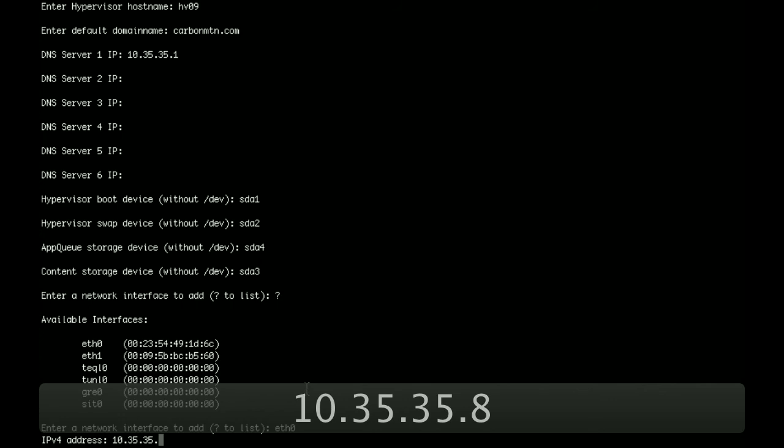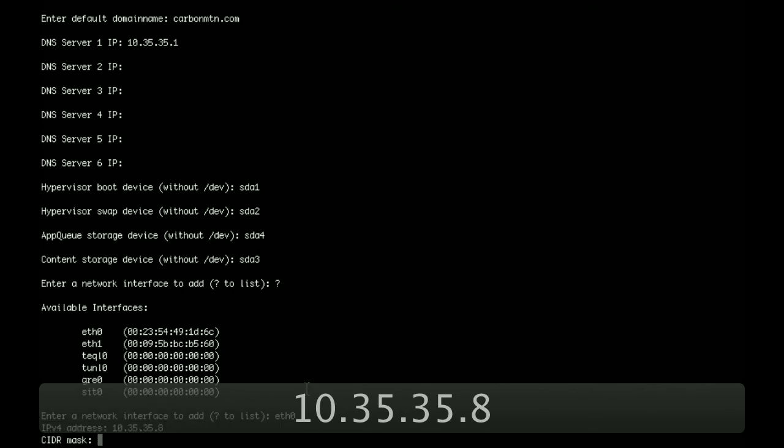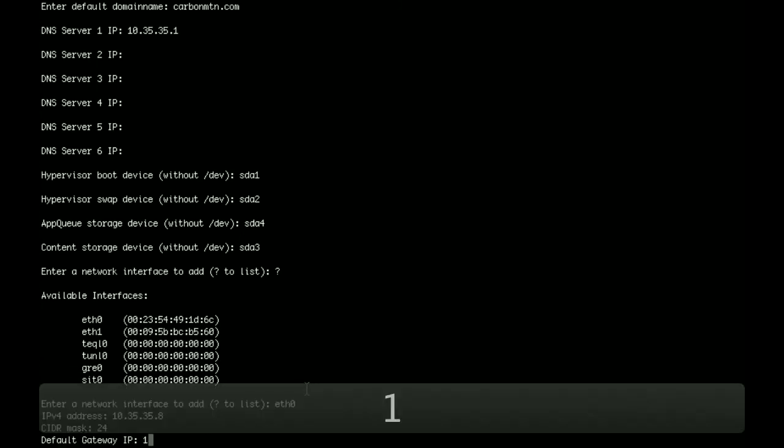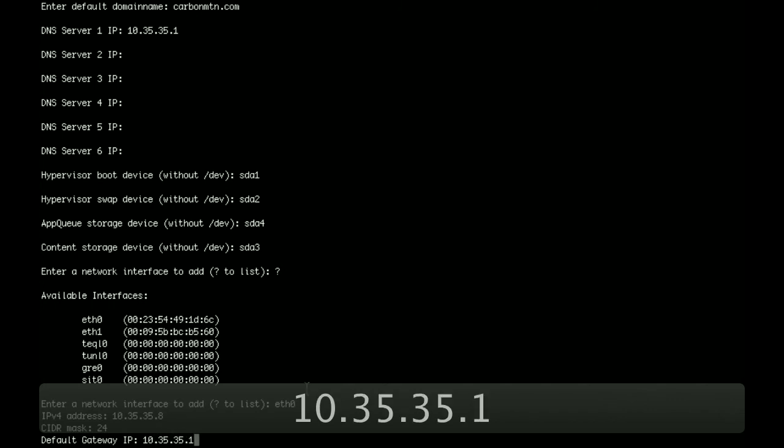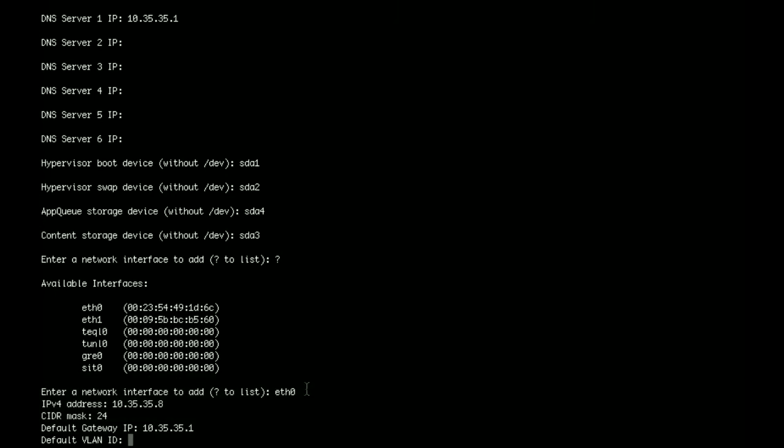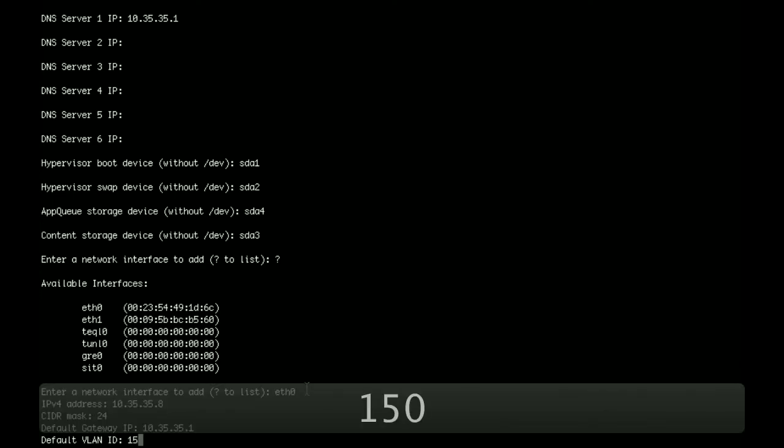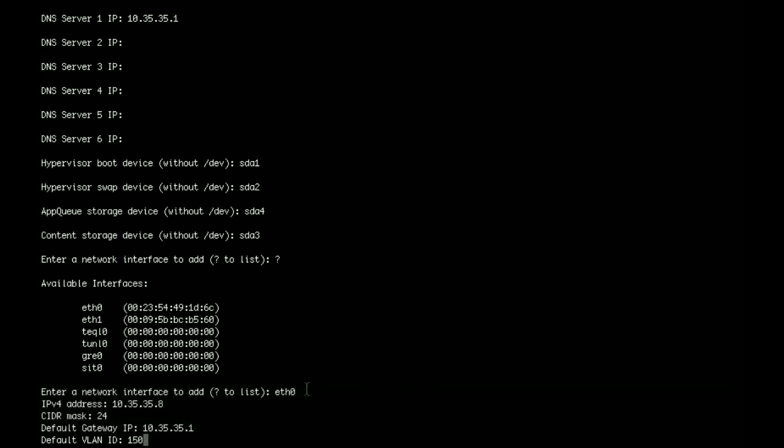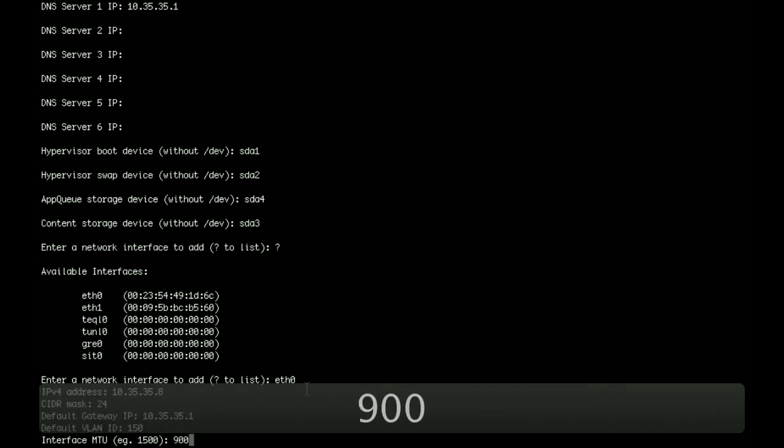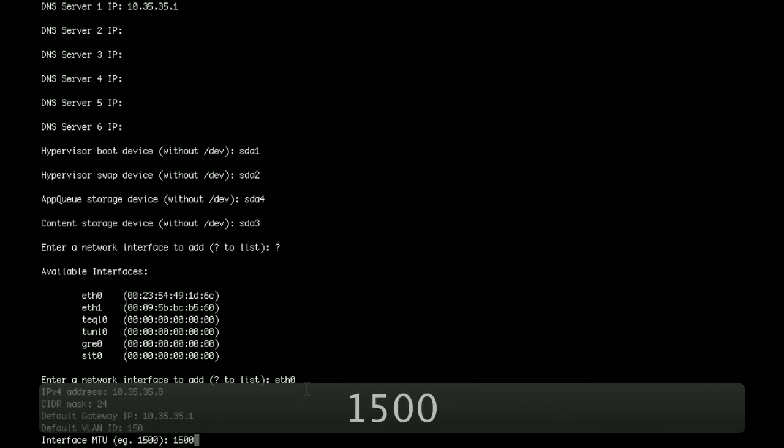We're going to use 10.35.35.8. And the subnet mask is in CIDR format, and it's slash 24. Next it's going to ask us for the default gateway for that network, which is 10.35.35.1. And it's going to ask us for the default VLAN ID. Our default VLAN ID for this lab network is 150. And then it's going to ask us for the MTU. And here if you've got a device that supports just regular frames as well as jumbo frames, you can put 9000 in, for example, to support jumbo frames. But for this particular device, we're just going to leave it at 1500.